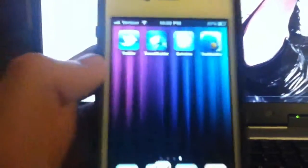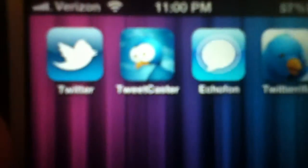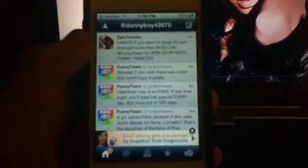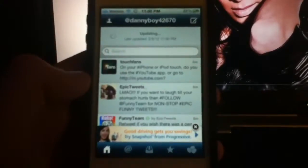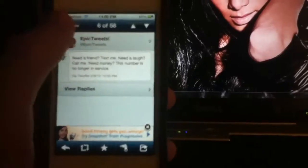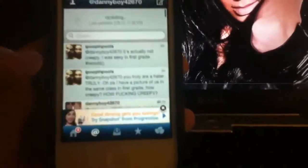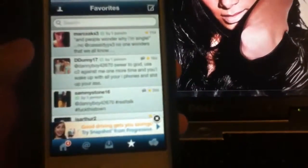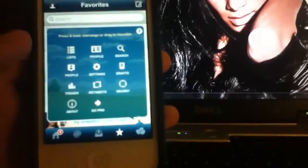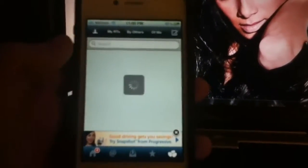Next up is Tweetcaster. So you got your home, you pull down to refresh. It shows your tweets, you can click on tweets, view replies, do things with them — favorite, retweet, all that good stuff. You got your mentions, your private messages, your favorites, retweets, and settings.